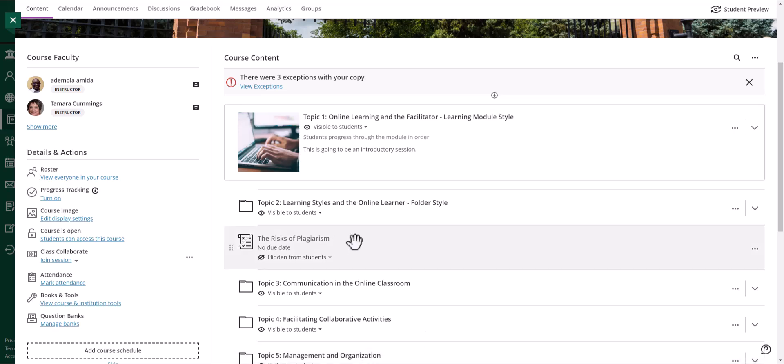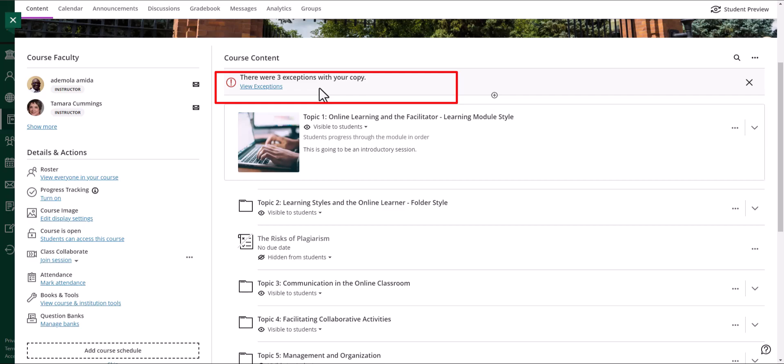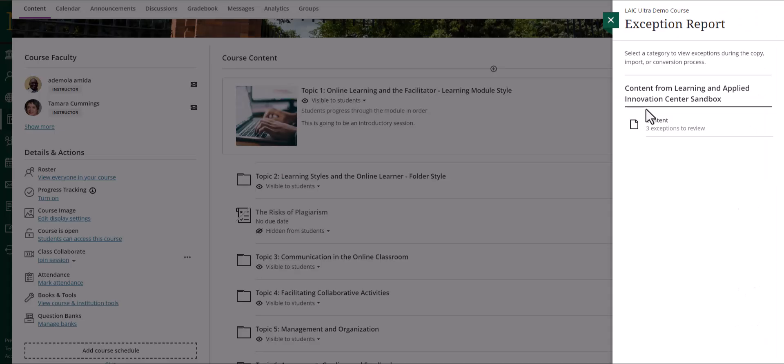Additionally, as you can see an exception shows up indicating that there is a problem with the copied content such as color contrast, accessibility, or another issue. You can view the exceptions by clicking on it and address the issues.